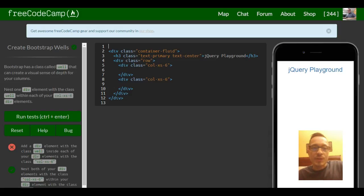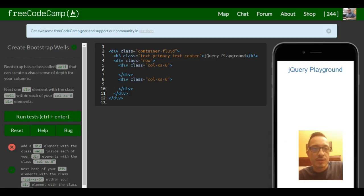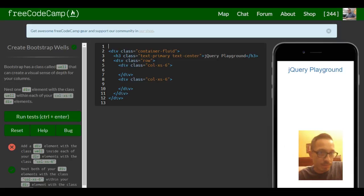This is lesson 23 in FreeCodeCamp's Bootstrap section. This lesson is Create Bootstrap Wells.